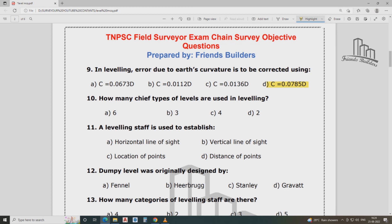How many chief types of level are used in leveling? There are four types: Dummy level, Wye level, Reversible level, and Tilting level.